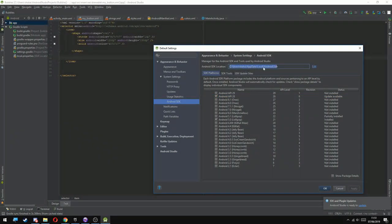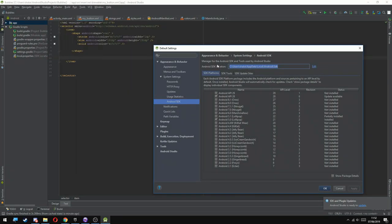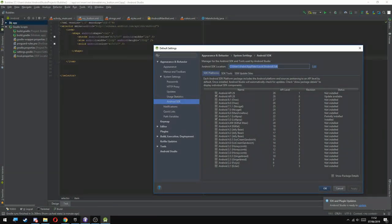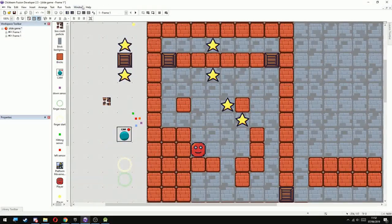So basically what you need to do is to copy the directory folder here, this path. Just select it and type Control C and it's going to copy it.